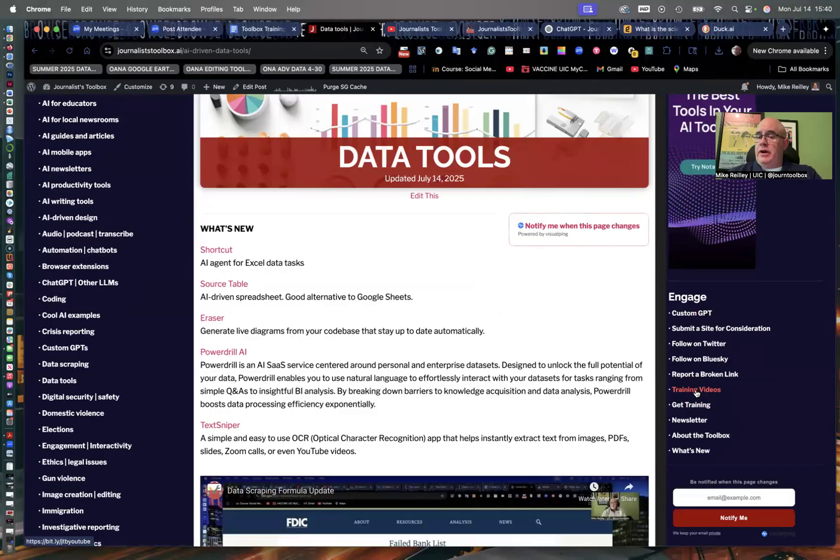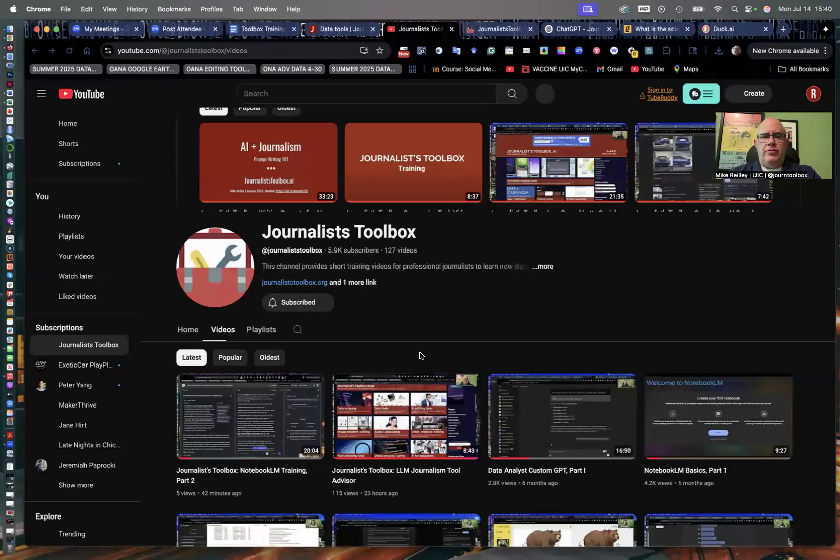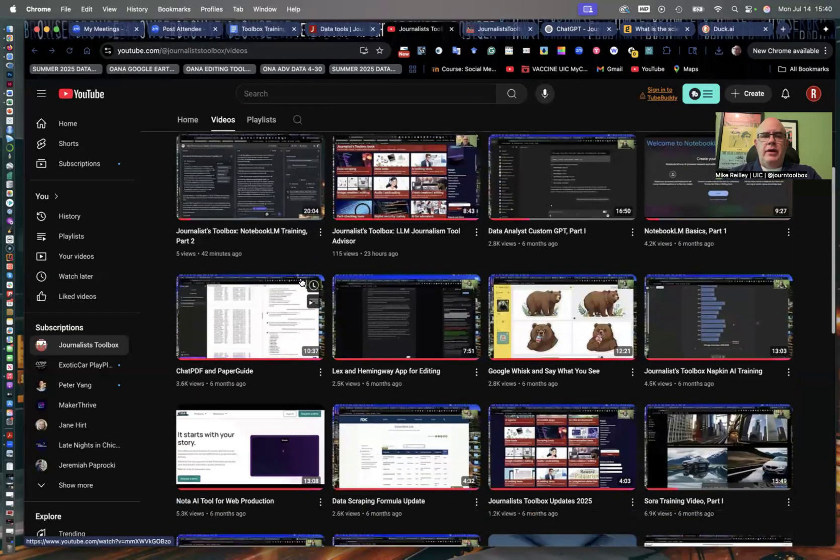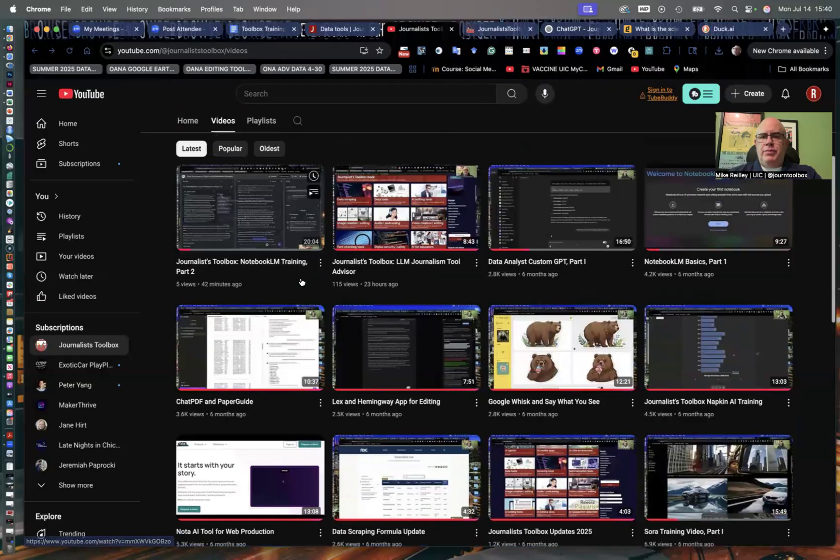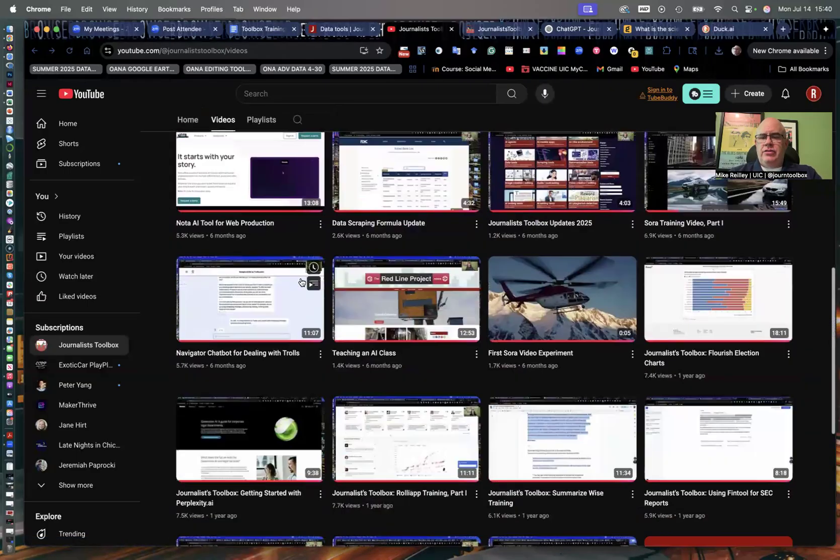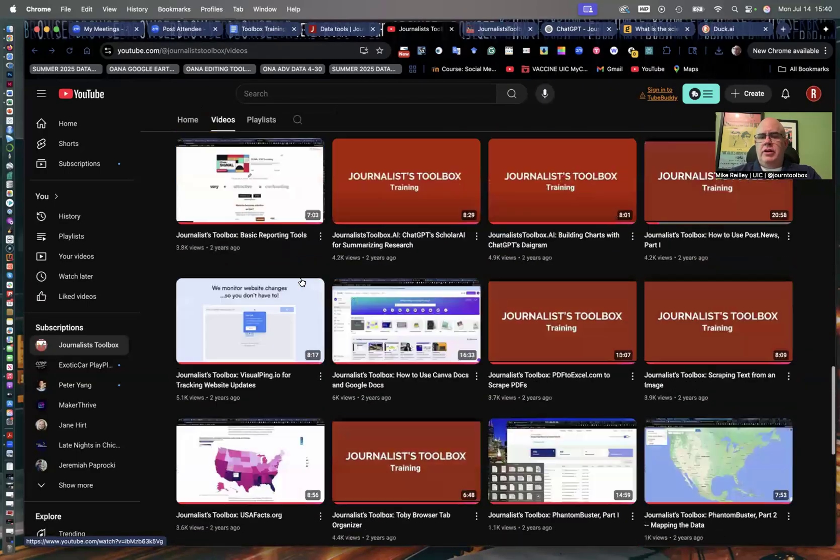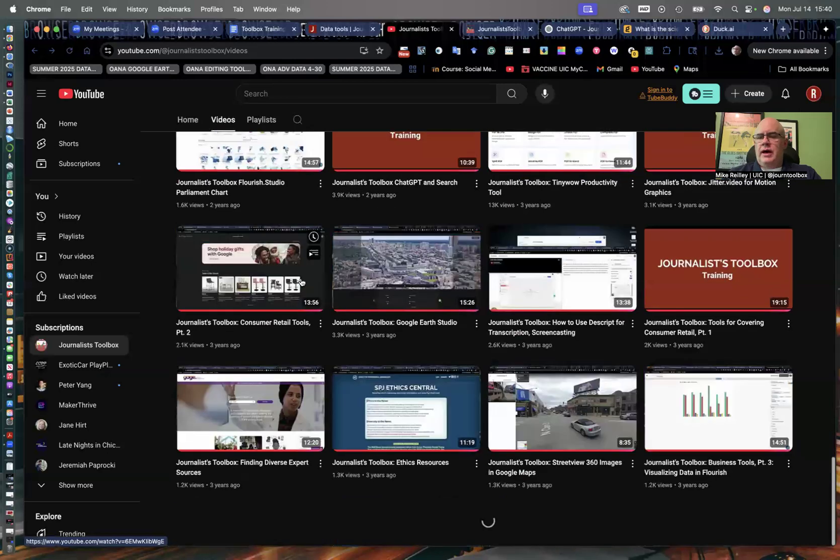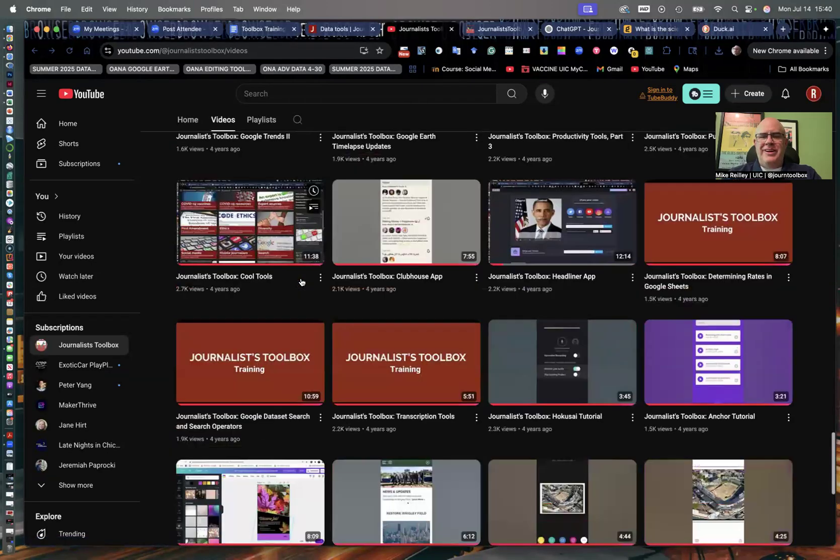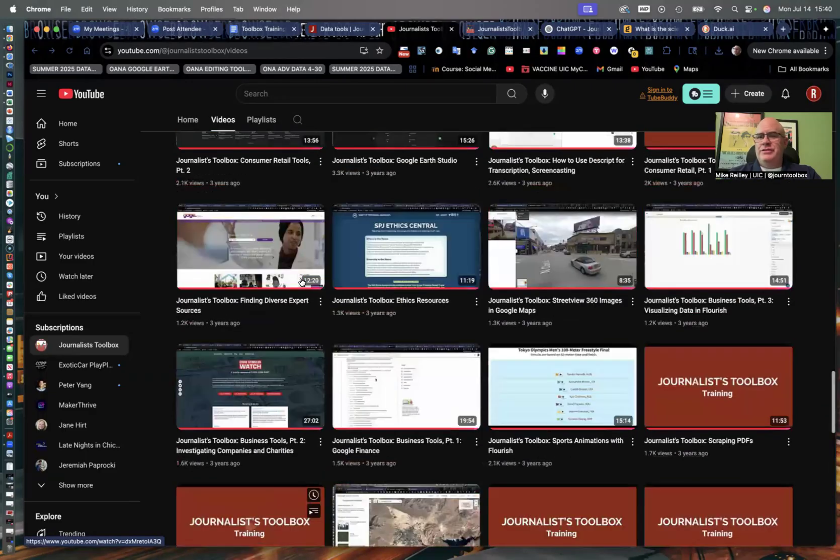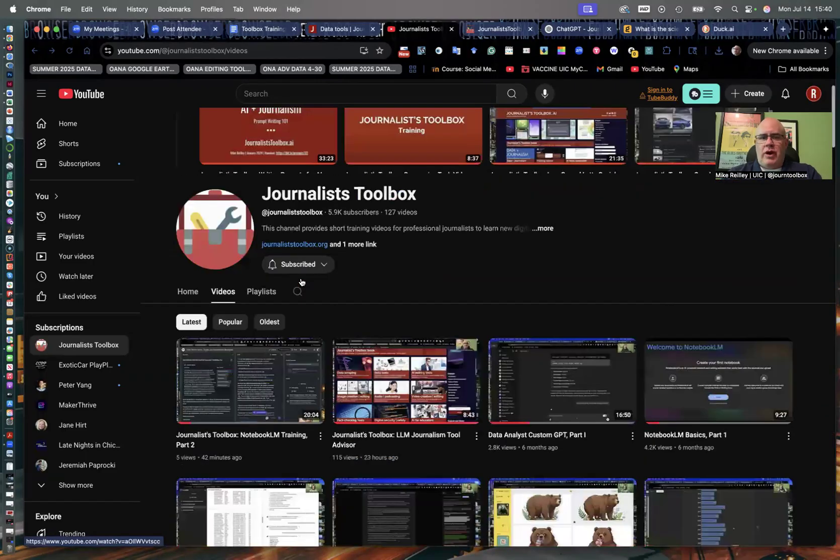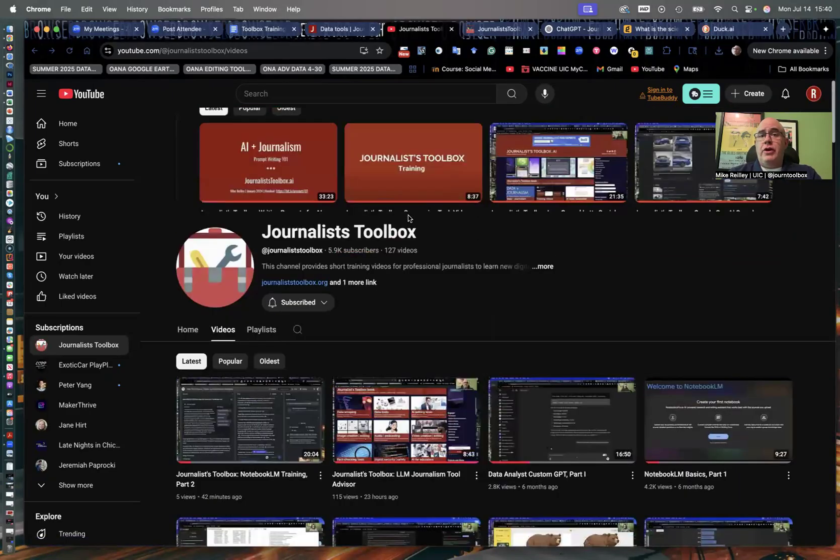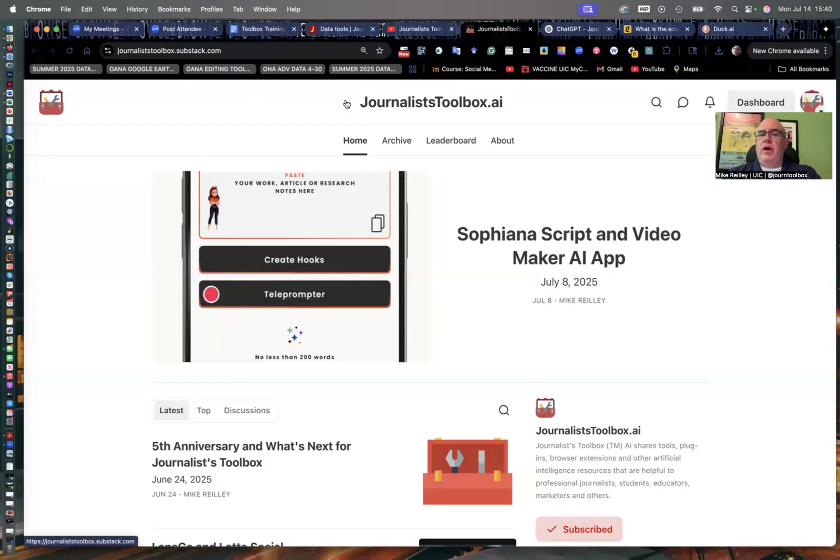My videos are listed on YouTube channels linked off the right hand rail here under engage. We've got more than 125 training videos there and a newsletter that comes out every other Tuesday morning. So this is the YouTube channel. You can subscribe to it for free and get updates anytime we put up a new video. So there's more than 125 of them listed here. AI tools, editing video and audio on your phone, you name it, data tools, data visualization, data analysis, data scraping. So all kinds of goodies up here and they're all free, just like the website.